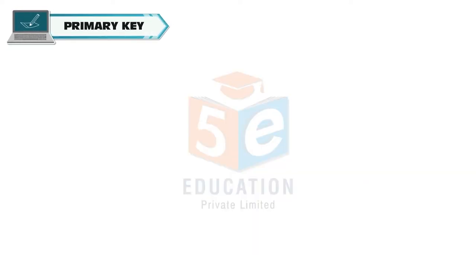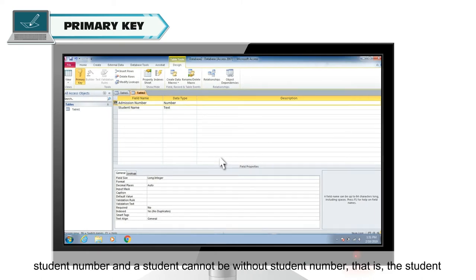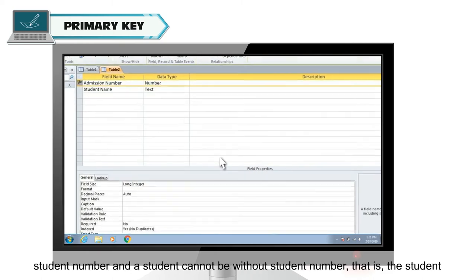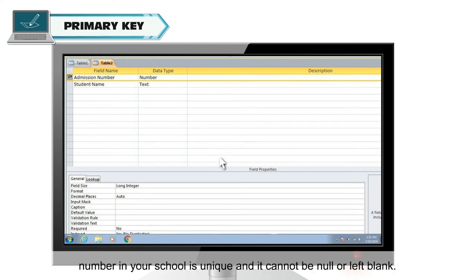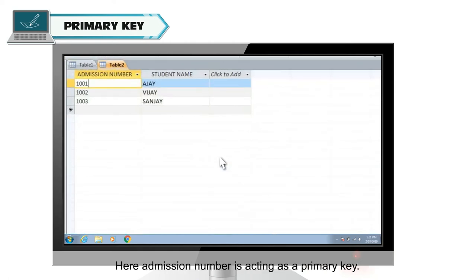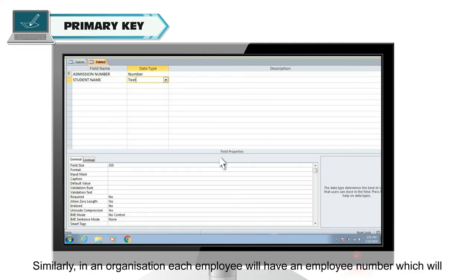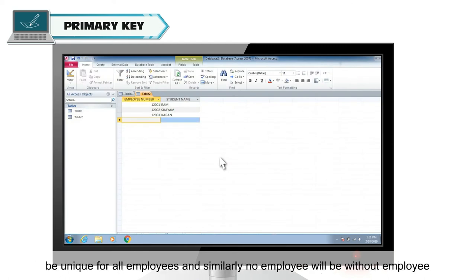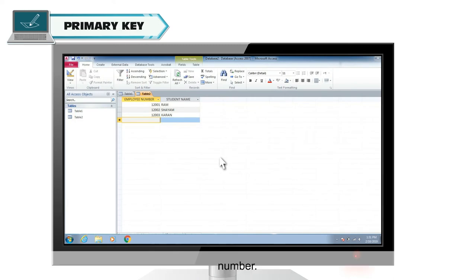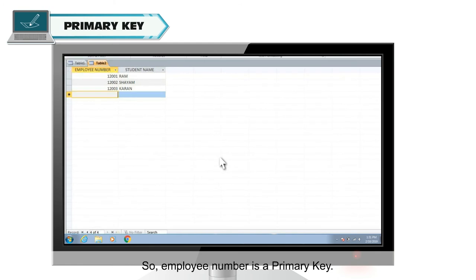Primary key. You are uniquely identified by a student number as no student can have same student number and a student cannot be without student number. That is the student number in your school is unique and it cannot be null or left blank. Here, admission number is acting as a primary key. Similarly, in an organization, each employee will have an employee number which will be unique for all employees and similarly, no employee will be without employee number. So, employee number is a primary key.